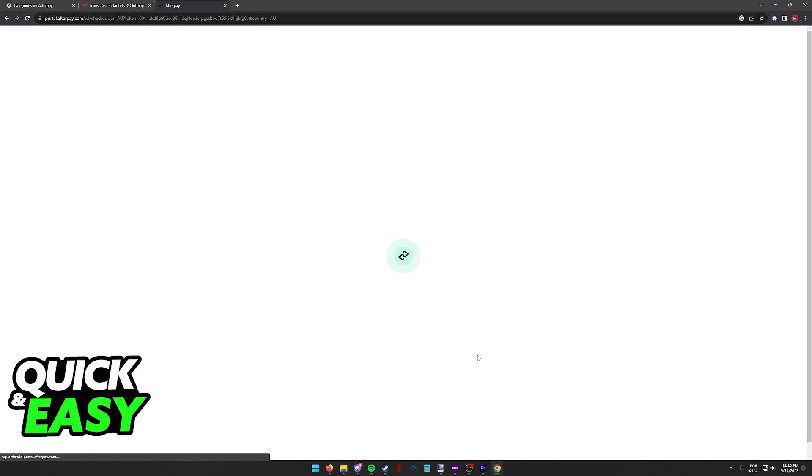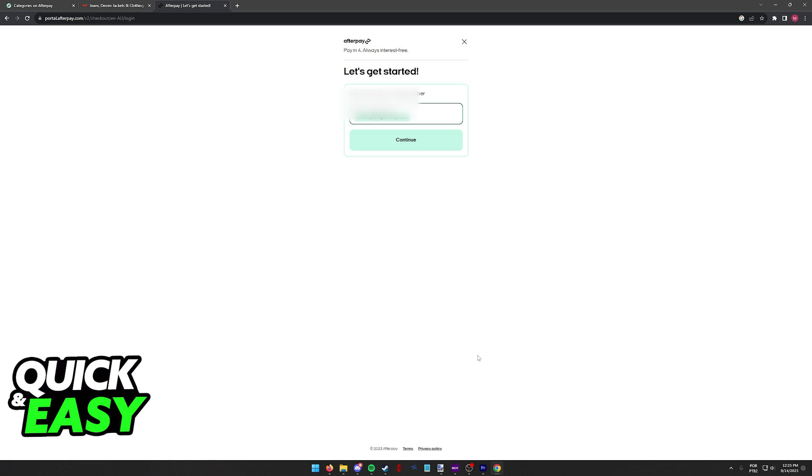Regardless of whether you're doing this on your phone or your computer you will have to sign in to your Afterpay account to see if you are eligible to complete this purchase.